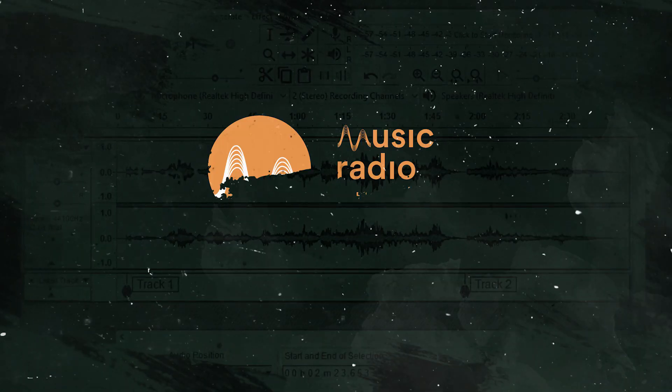Hello, I'm Mike Russell from MusicRadioCreative.com. In this video, I'll show you how to mix vocals in Audacity.